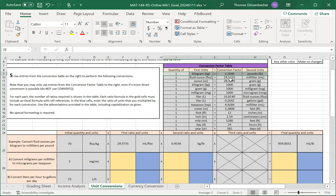So in this case, we have one kilogram over 2.2 pounds, which corresponds to our units of kilograms per pound.